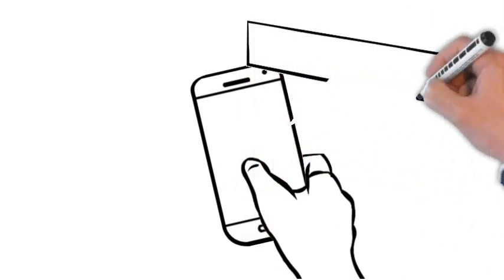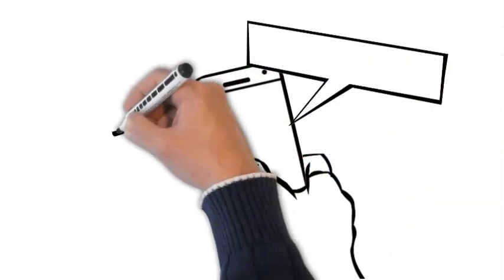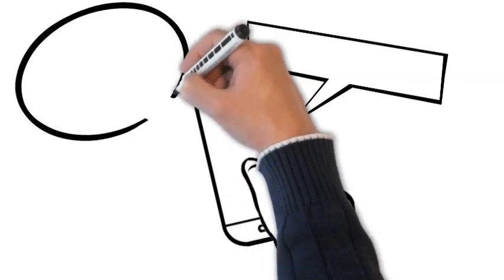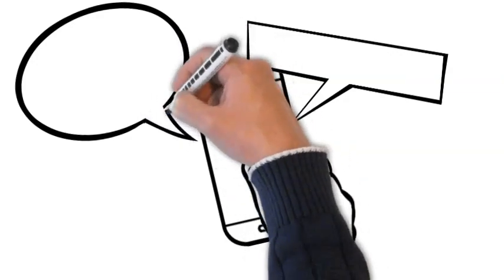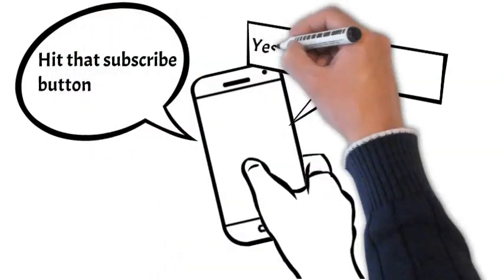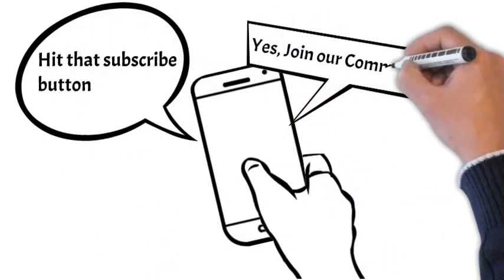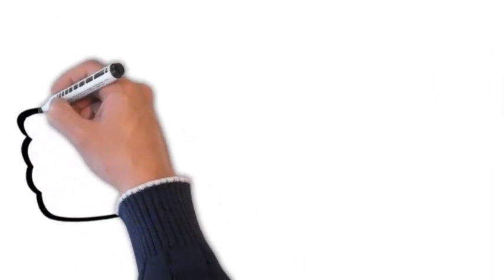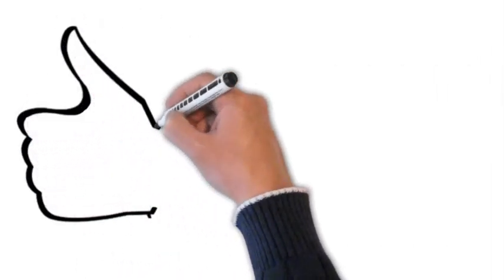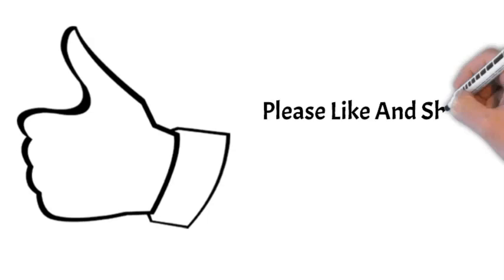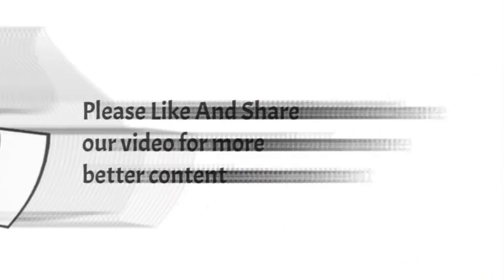Before you go, make sure to check out some of our other parenting videos on related topics. Don't forget to hit that subscribe button and join our community. I'll see you in the next video. Until then, sleep well, both you and your little ones. Bye for now.